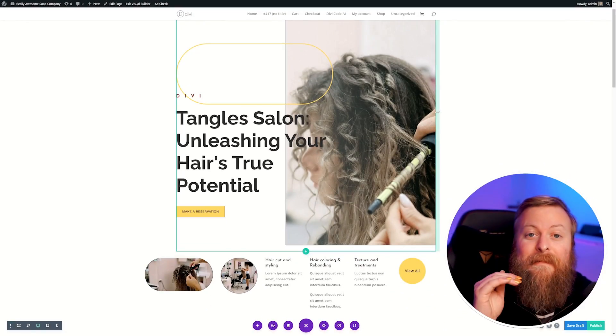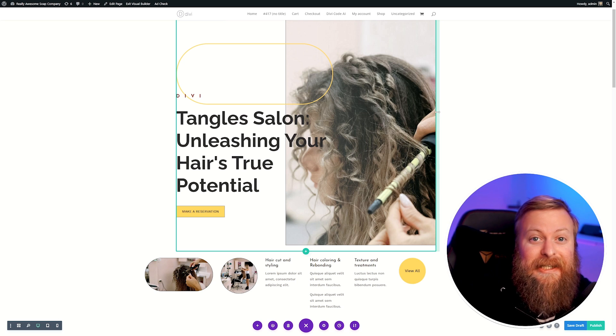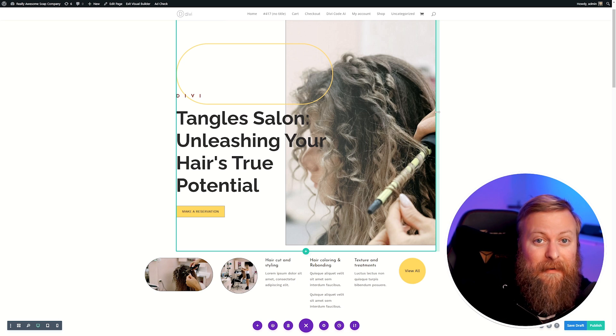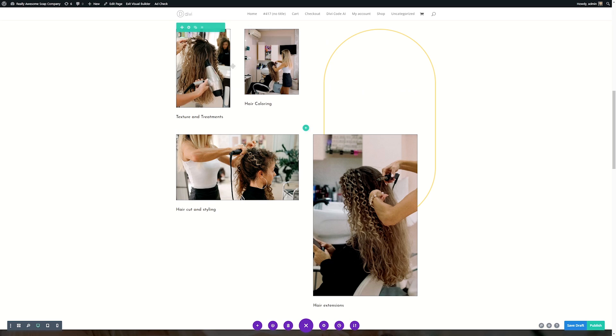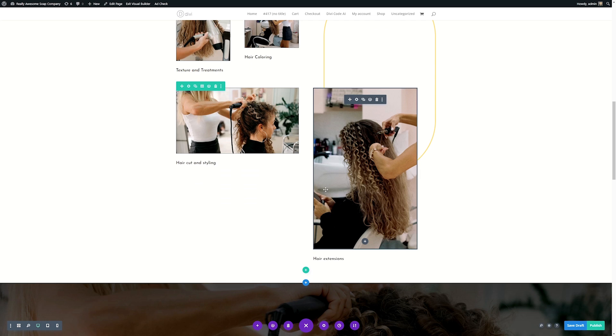Now, there's another awesome thing we can do with AI tools and that's creating images for your website as well. If you are using a tool like Divi AI, this is super easy. Generating images with Divi AI is just as easy as generating text prompts and I'll show you how. Let's scroll down here and let's say we wanted to replace this image.